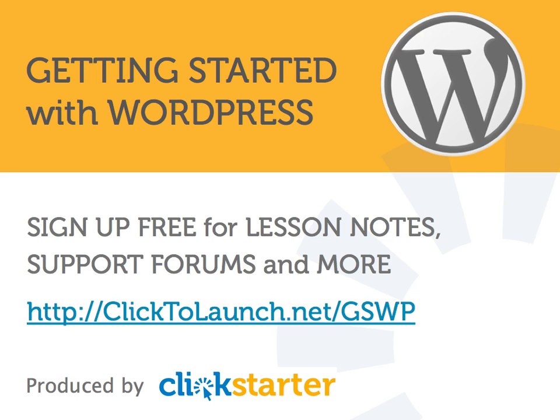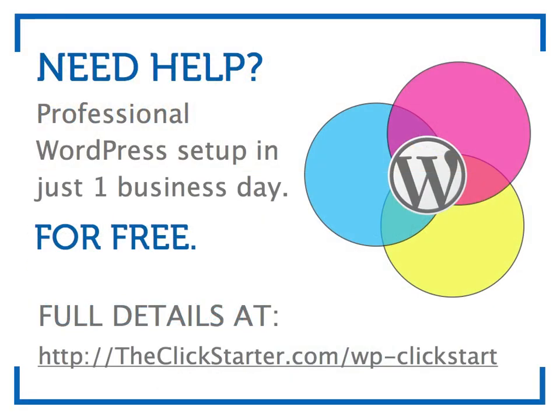I hope you found this lesson useful. We provide additional content and a support forum to registered members of clicktolaunch.net. Sign up for a free membership by visiting this link. We'll see you next time.